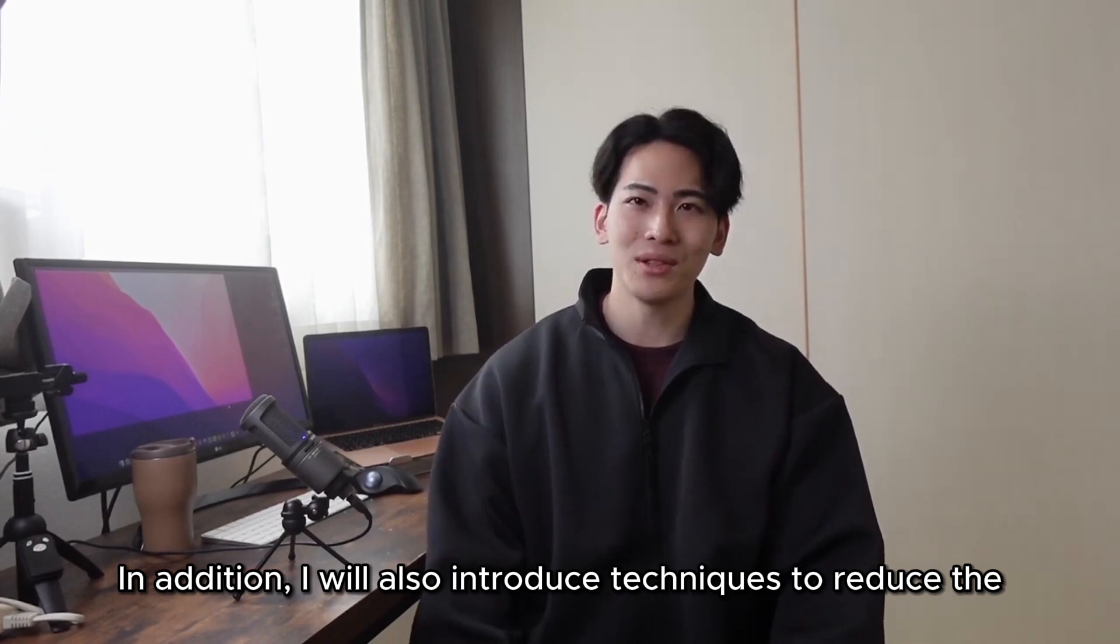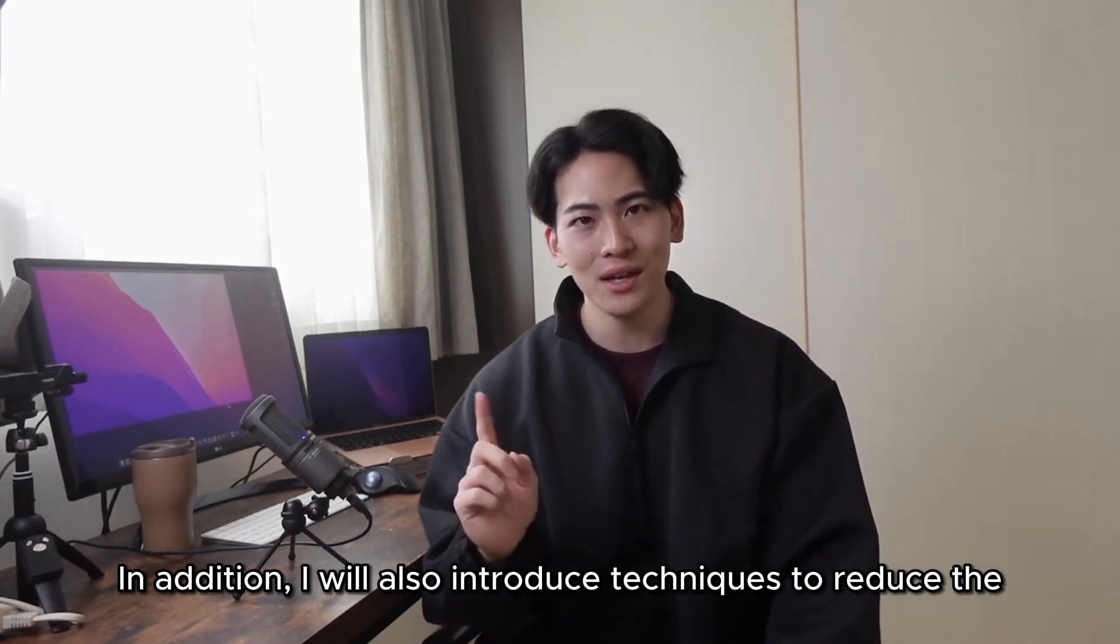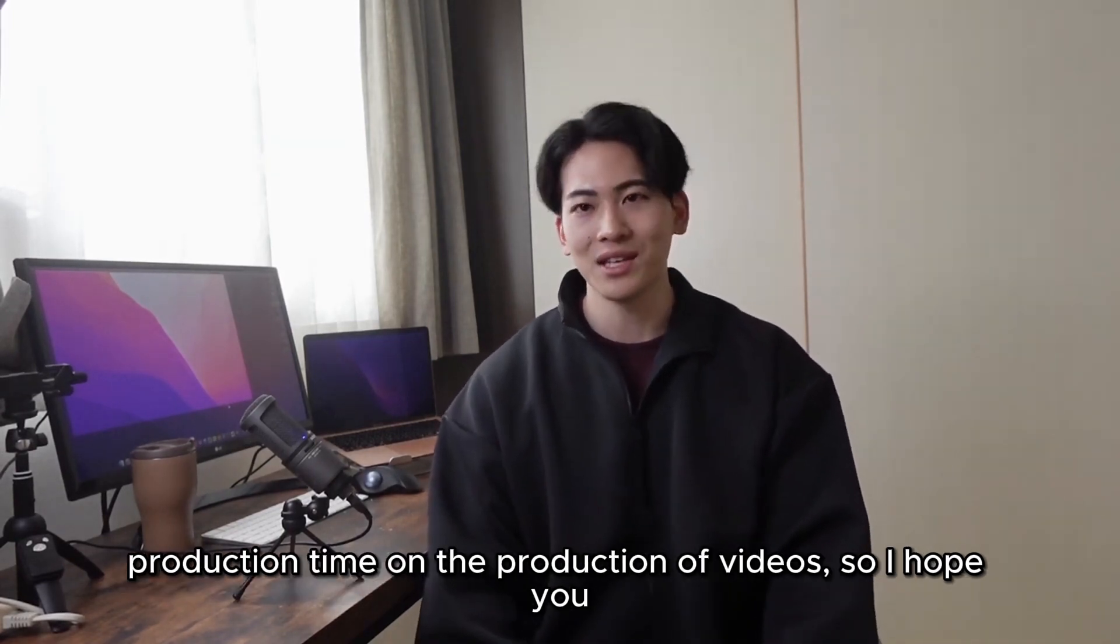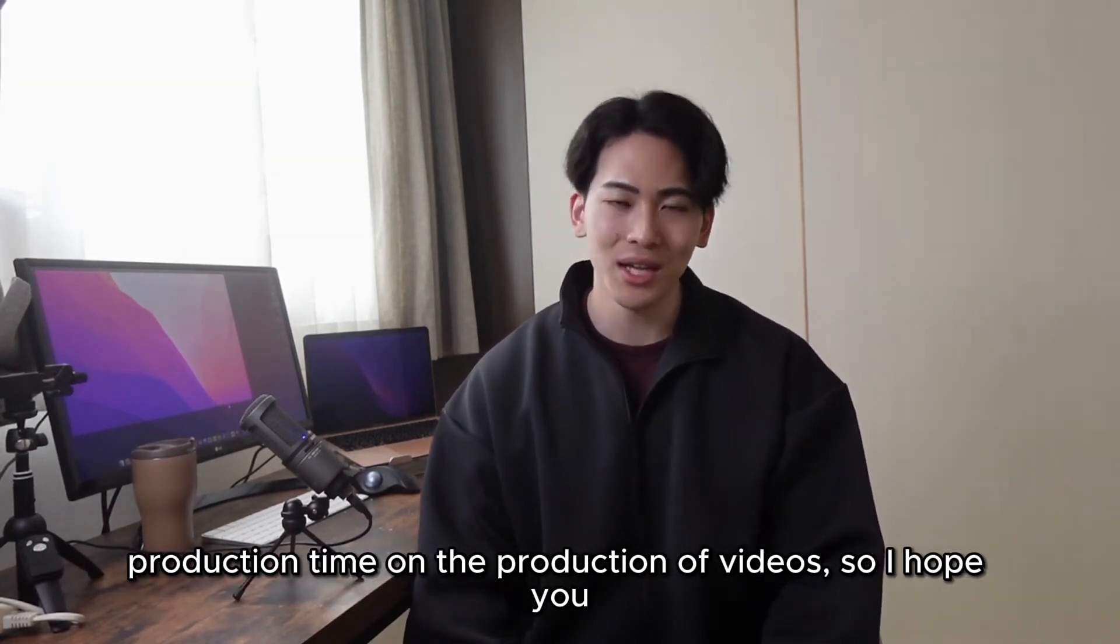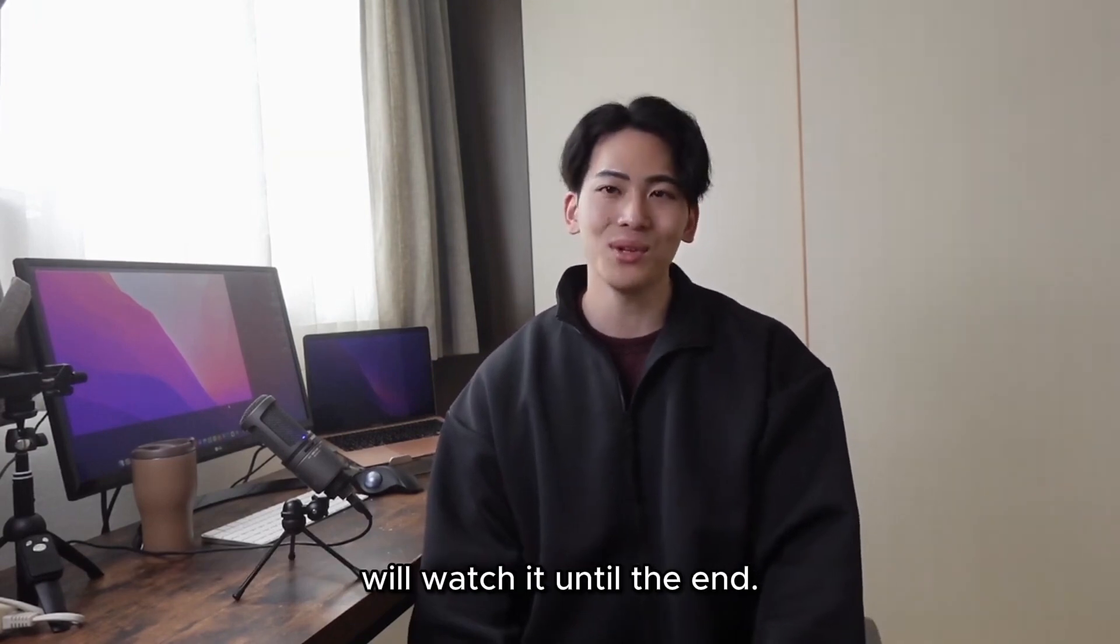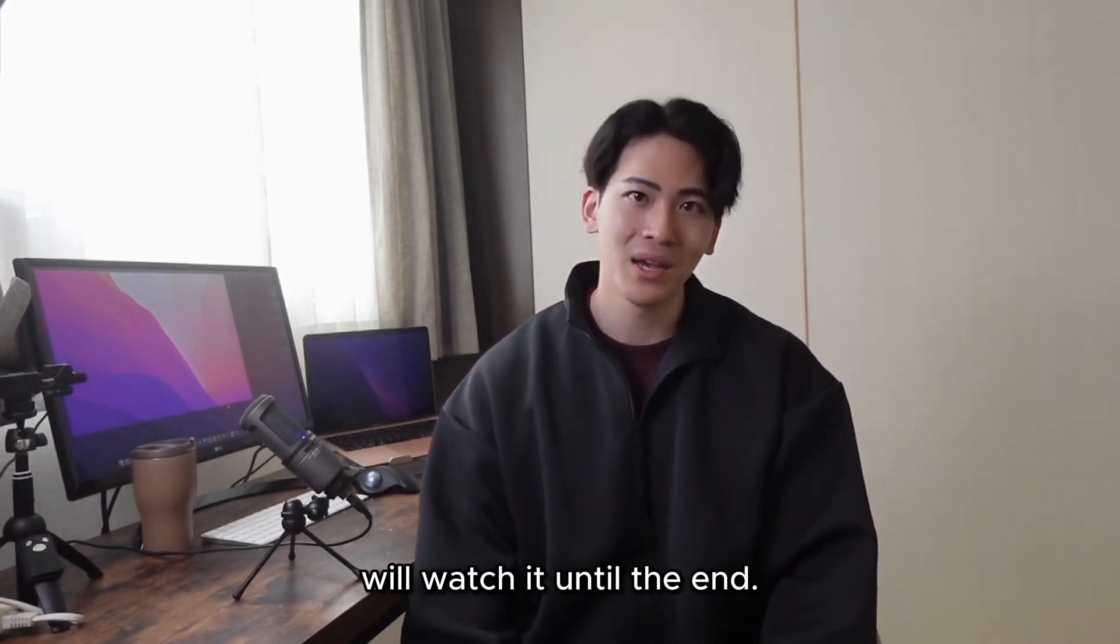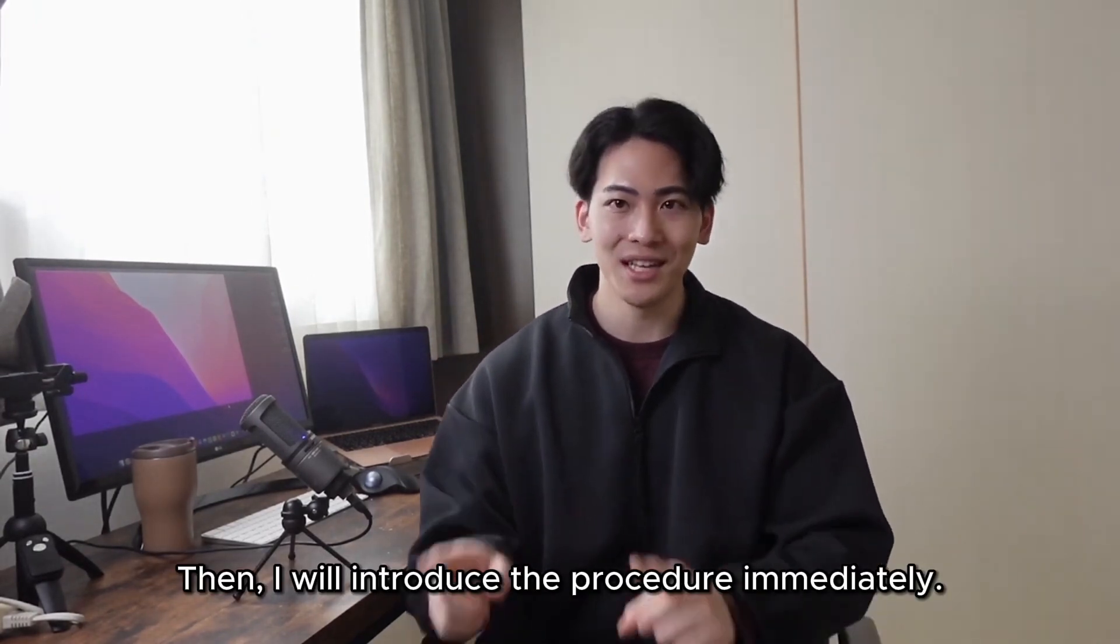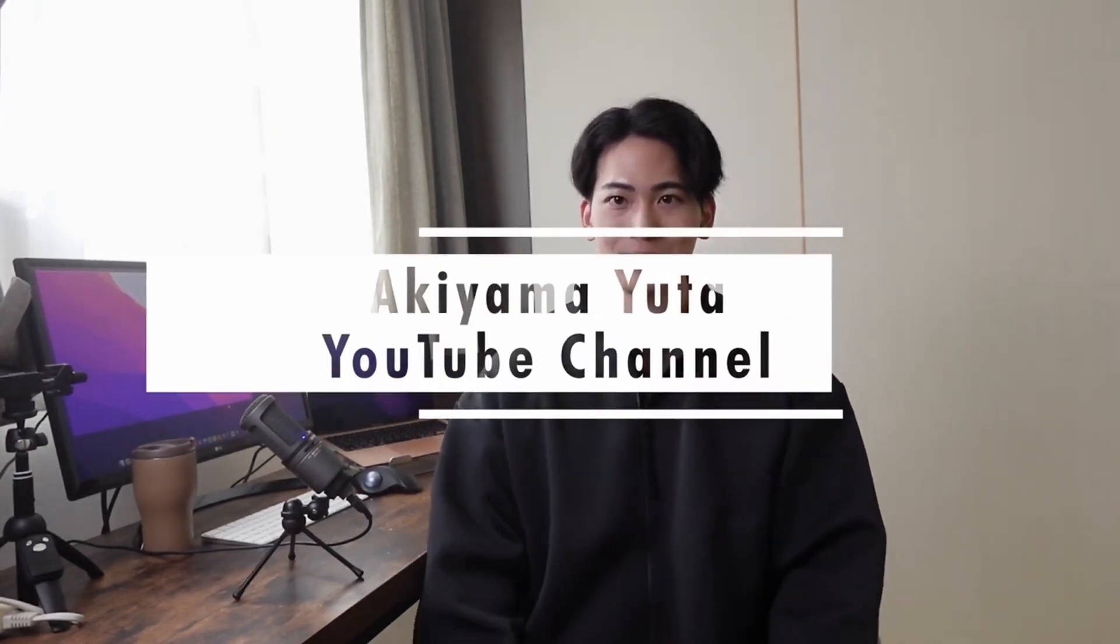In addition, I will also introduce techniques to reduce the production time on the production of videos, so I hope you will watch it until the end. Then I will introduce the procedure immediately.